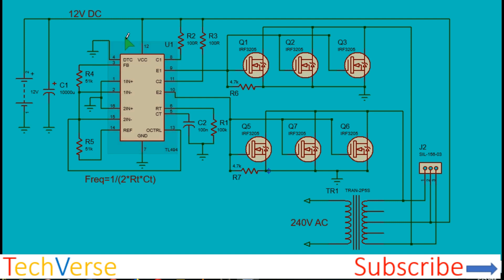The TL494 comes in a dual inline package of 16 pins, numbered from 1 to 16. You can easily obtain the pinout online.